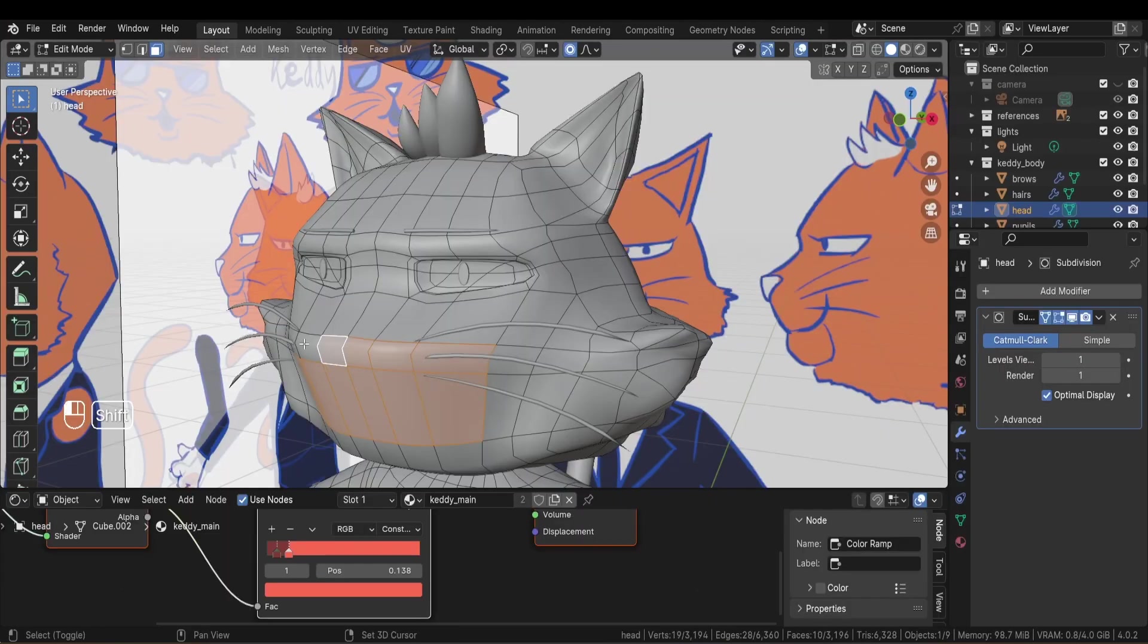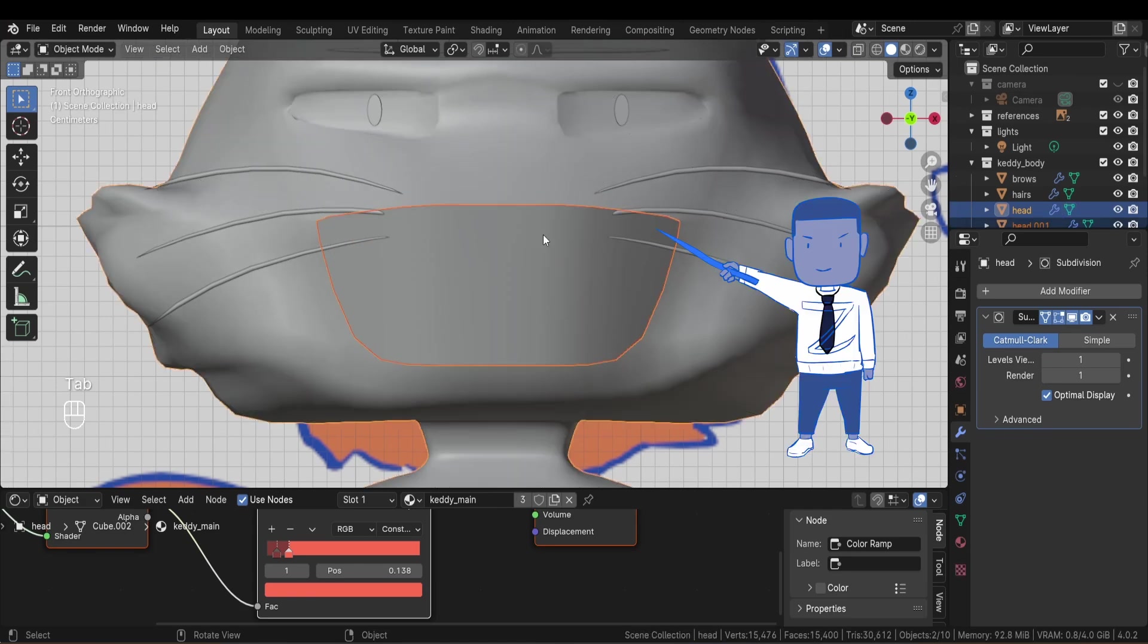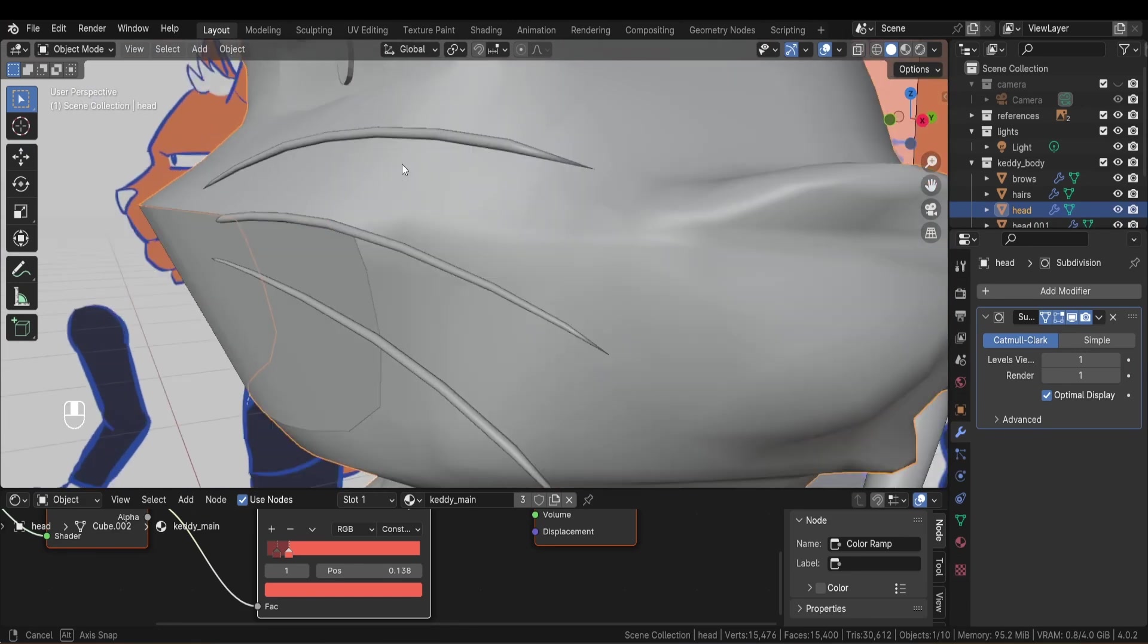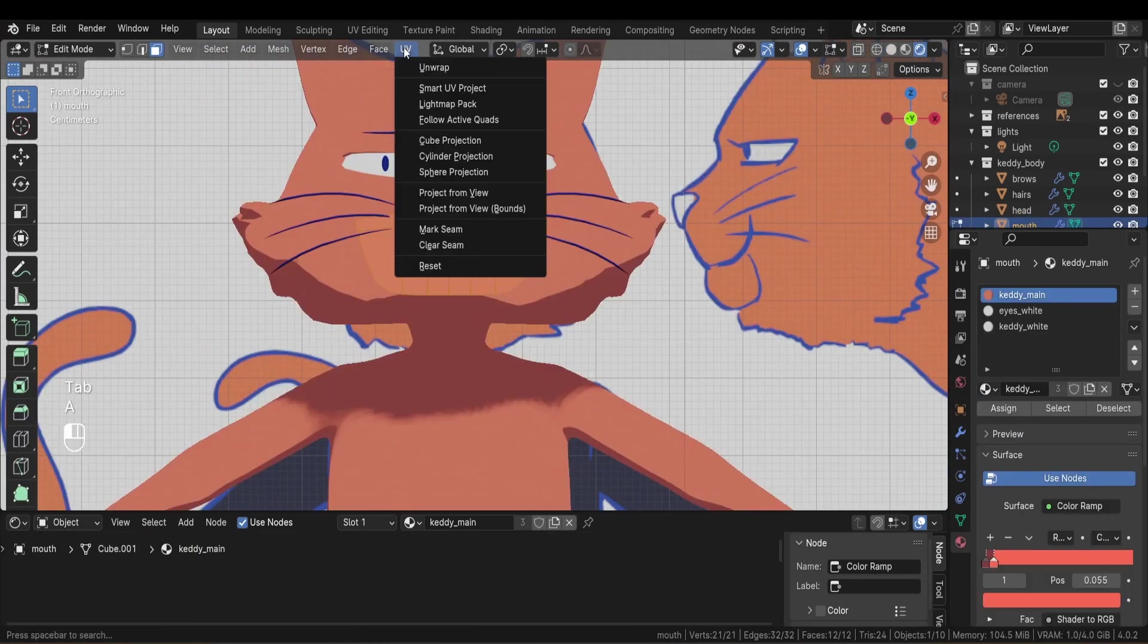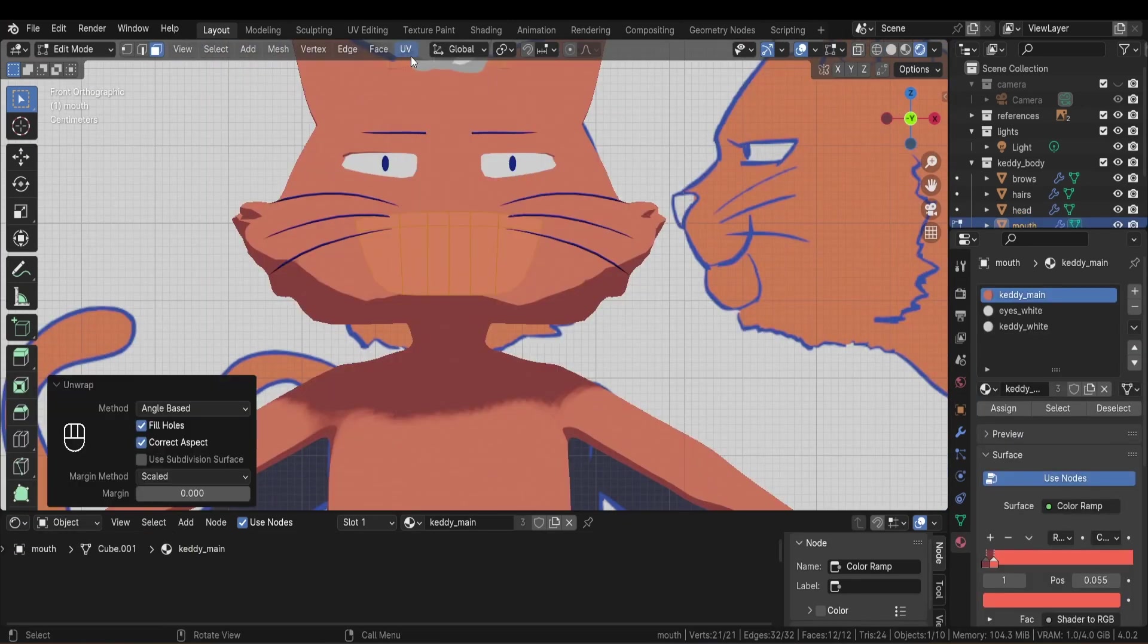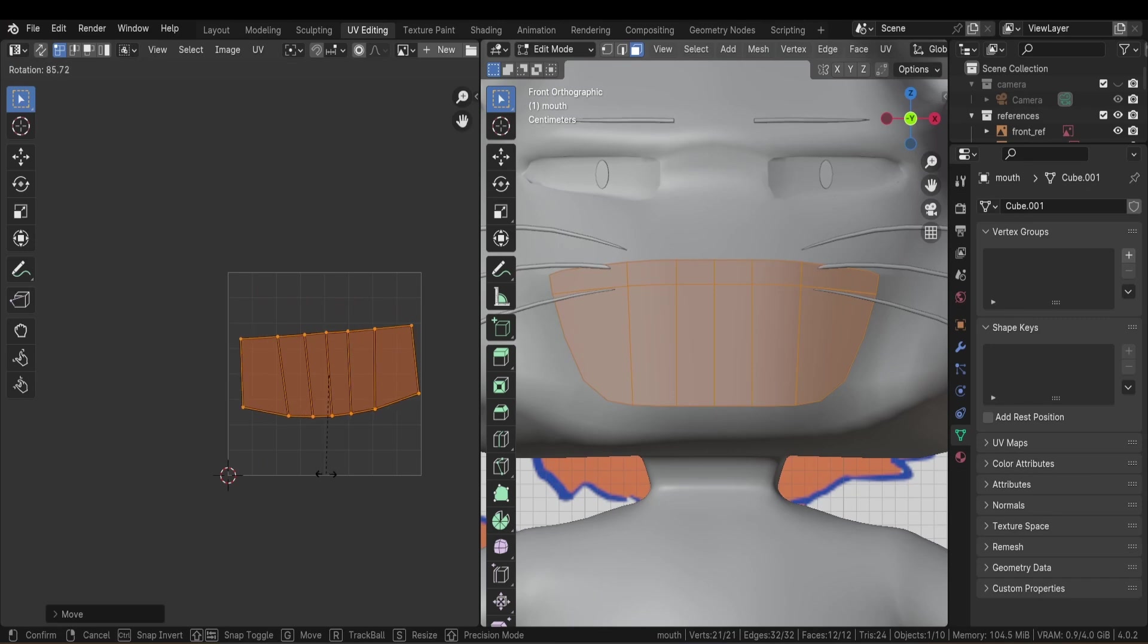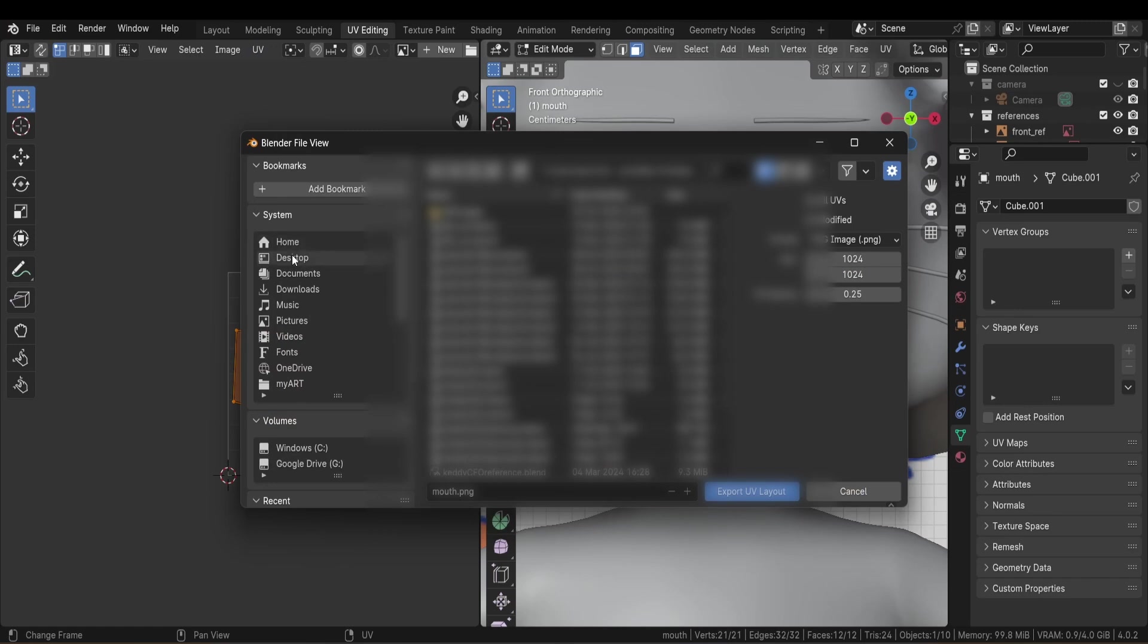Some people prefer to just duplicate it and place it above, but I would have a lot of clipping issue with this shape. Then I unwrap the mouth plane and I go into UV editing. Then here I place the UV island properly. Then I export it as an image so I can use it in my drawing software as a guide.